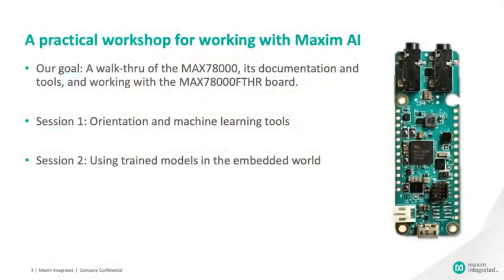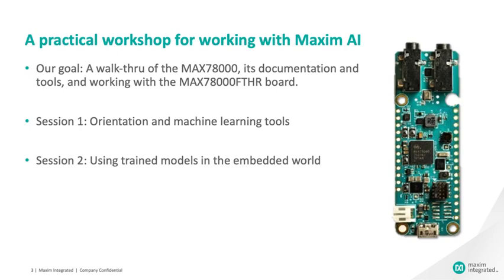This is the first session of two that will focus on practical aspects of working with our new AI accelerator microcontroller, the MAX78000. Across these two sessions, our goal is to take you through the entire development process, both the machine learning portion and the embedded development side. In the first session, we'll start with some overviews. After I talk briefly about the device and its benefits, Robert will go into a much deeper overview of the MAX78000 device. We'll also take you through the documentation and the tools that are available for the device. Once that orientation portion is done, we'll talk in much more detail about the tools for the machine learning side and how to train networks that can run on the MAX78000.